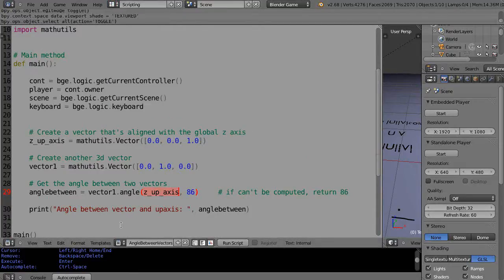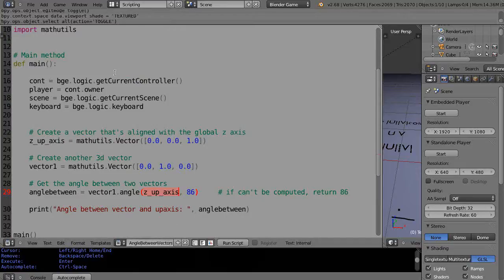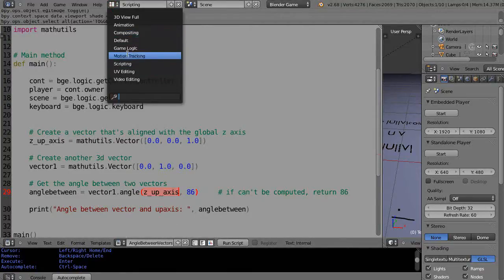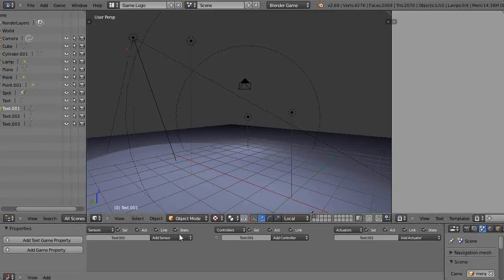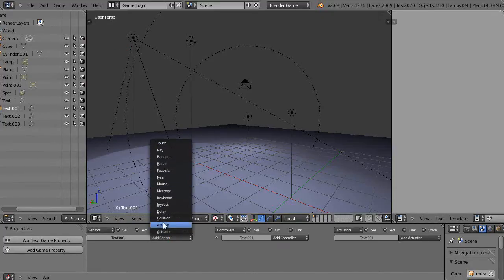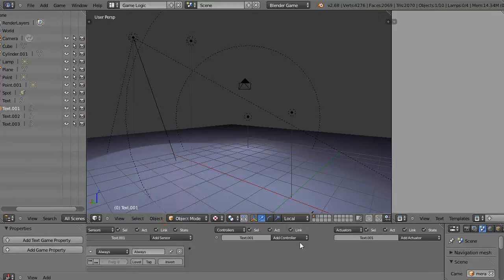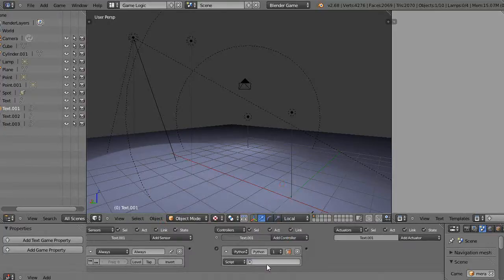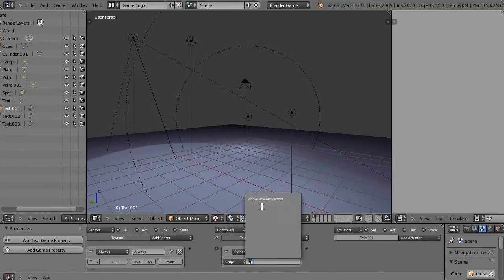And then I have to go into the logic bricks. Well, first thing to note is that I've named this file angle_between_vectors. So I'll go into the logic bricks, game logic, and I'll just put an always sensor in here and I'll put a python controller.